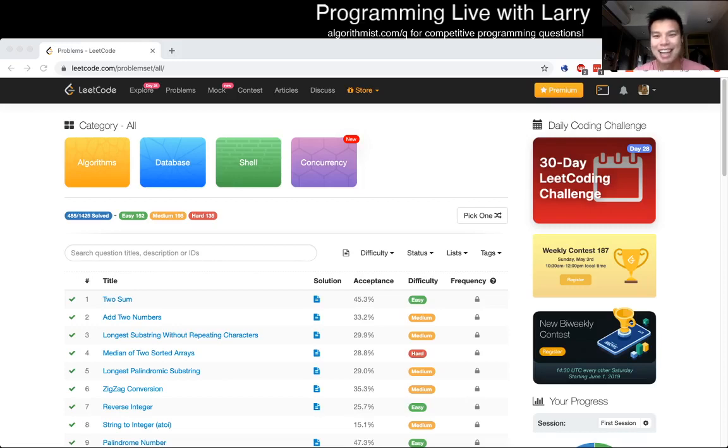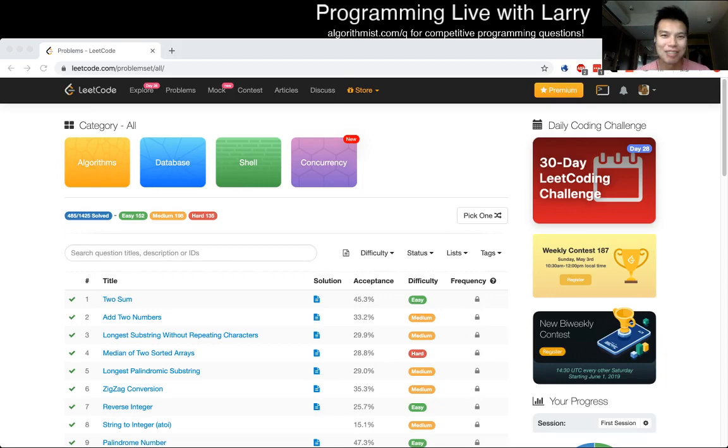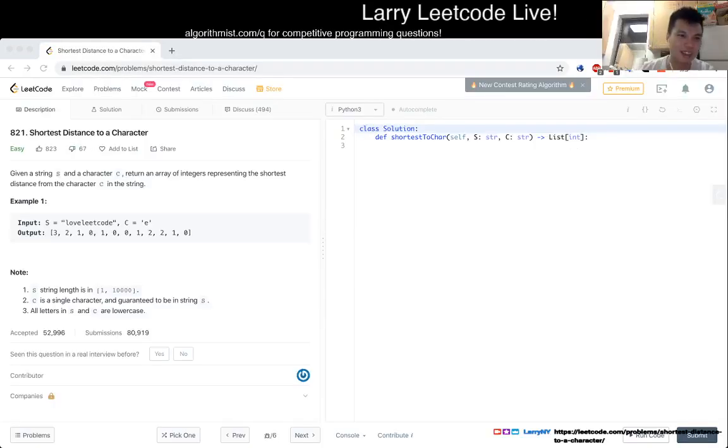Hey everybody, this is Larry. Hit the like button, hit the subscribe button, let me know how you're doing. This problem I'm gonna solve live right now, check it out.